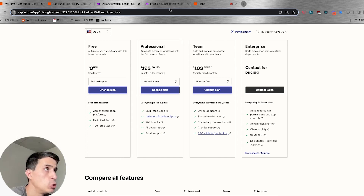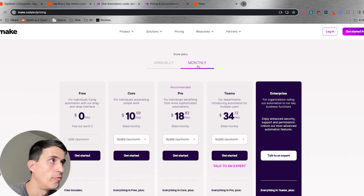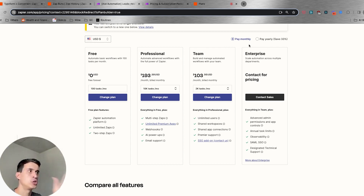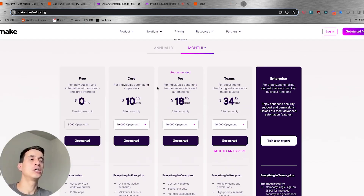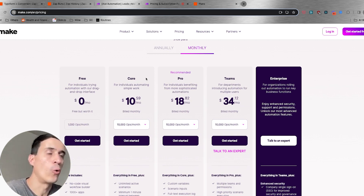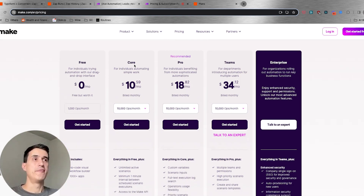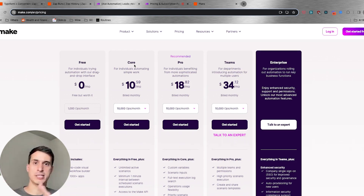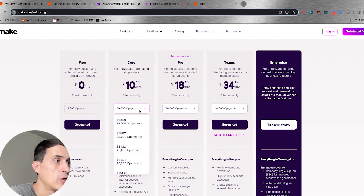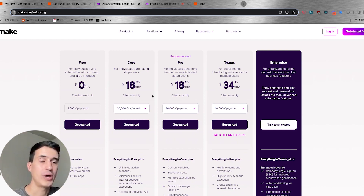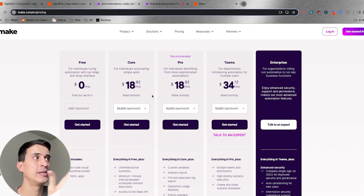Now let's go to Make.com. I'm looking at the monthly plan — not the yearly plan — the same way as before. They have Core, Pro, Teams, and Enterprise plans. Looking at the Core plan — the first paid plan — and keeping in mind how each platform counts operations versus tasks, I'm going to consider 20,000 operations per month on Make.